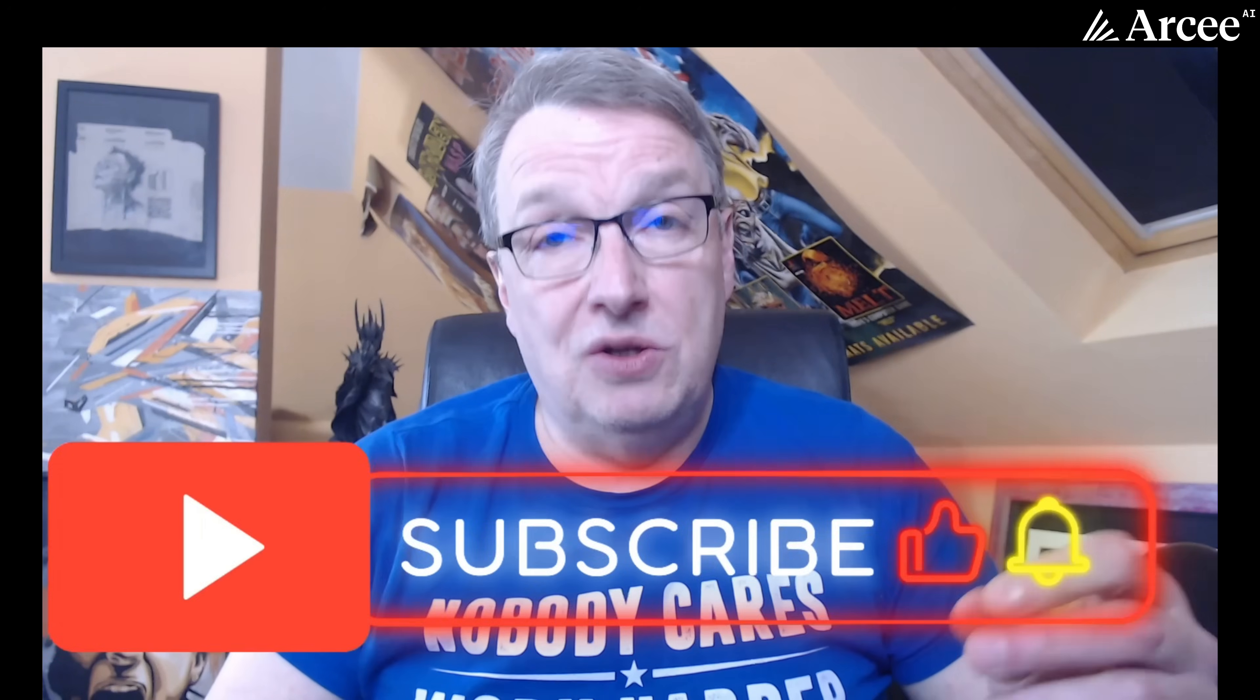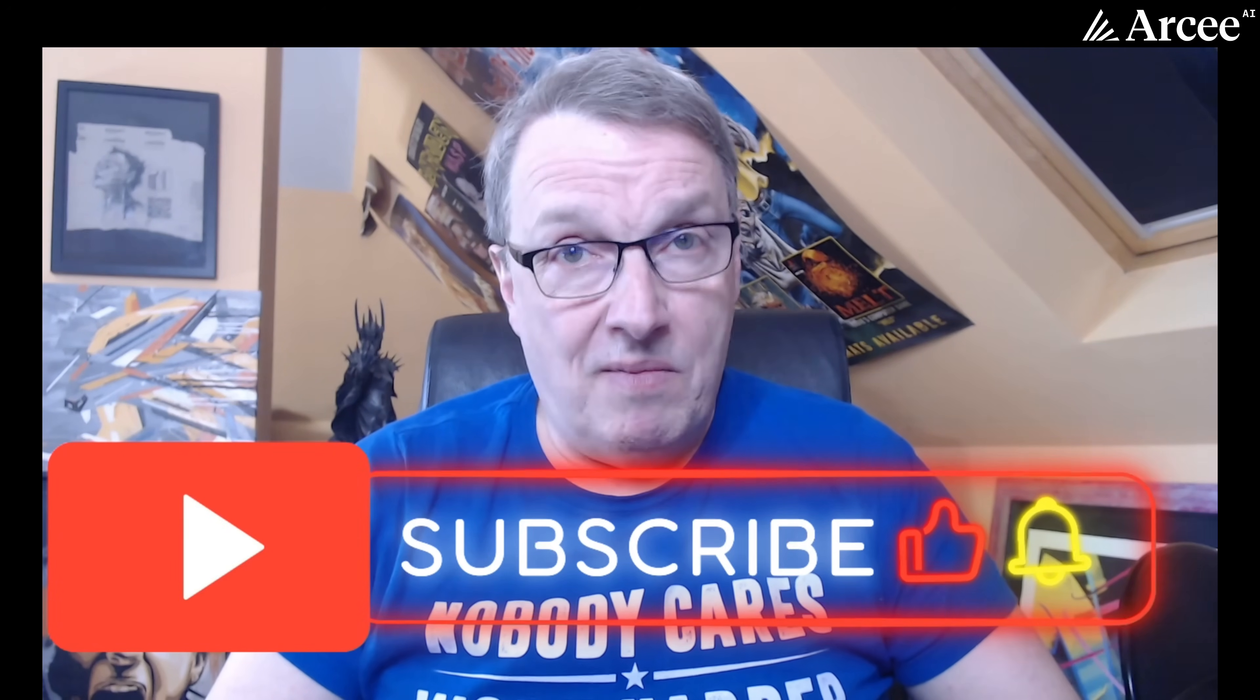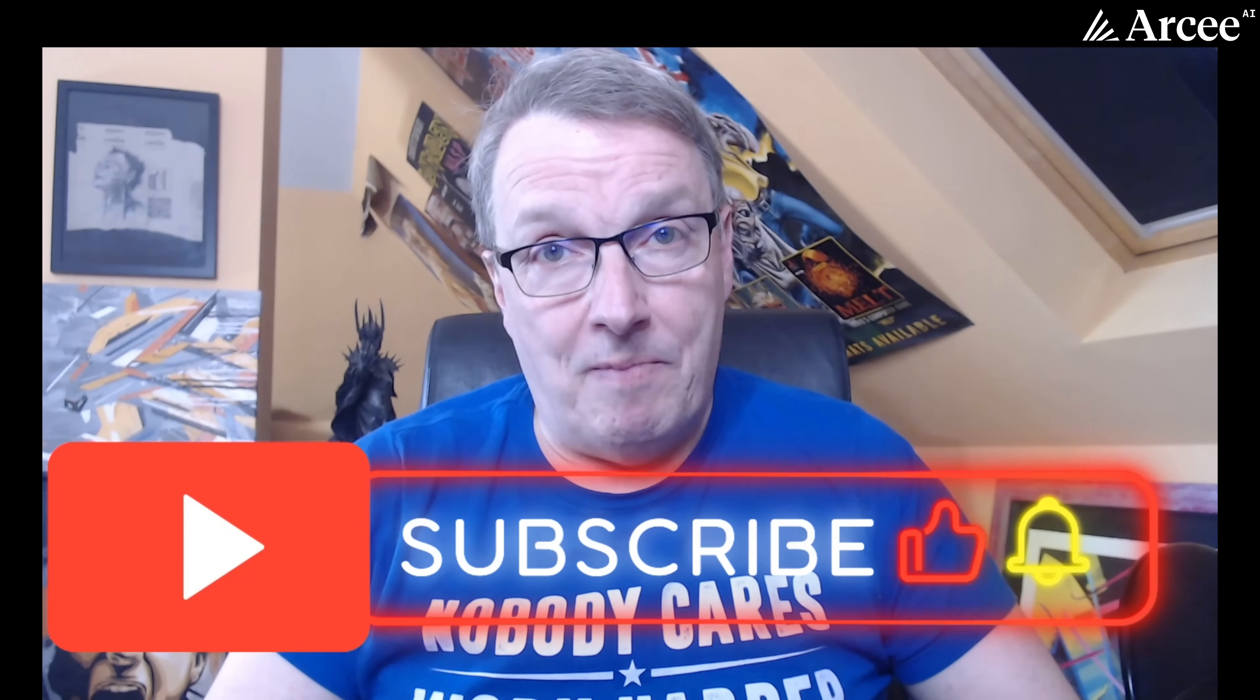Hi everybody, this is Julian from RC. In a previous video I introduced you to RC Conductor, our new inference platform that automatically sends each prompt to the best SLM or LLM.